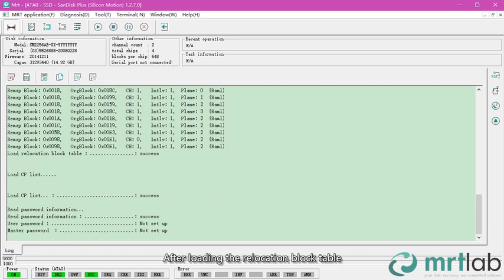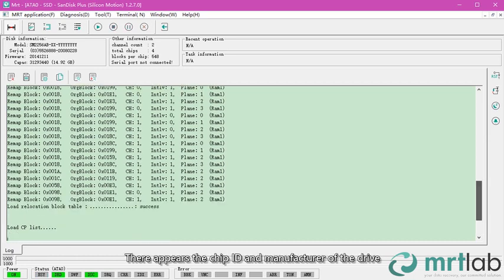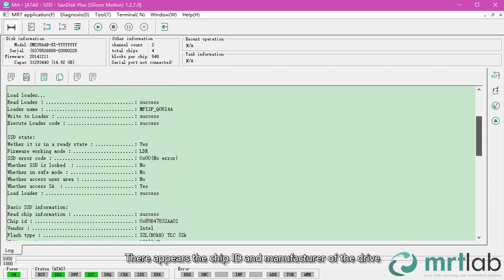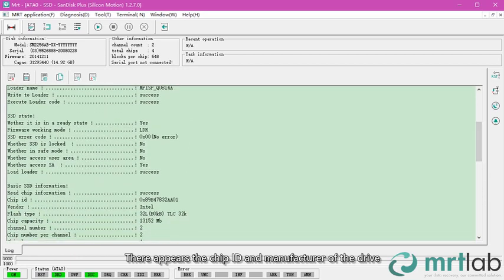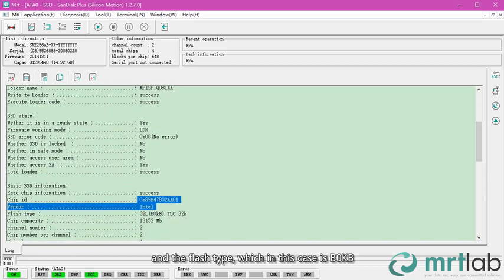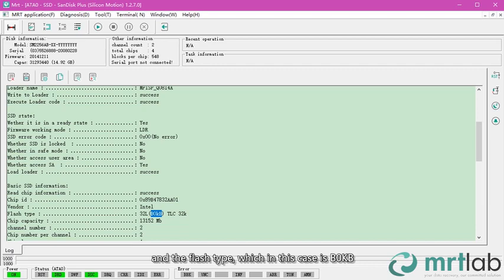After loading the relocation block table, there appears the chip ID and manufacturer of the drive, and the flash type, which in this case is B0KB.